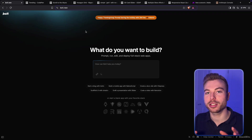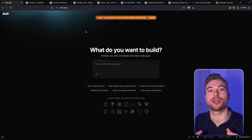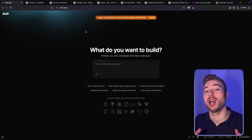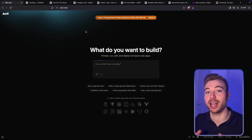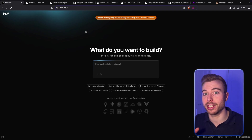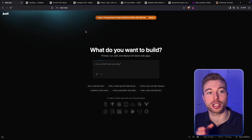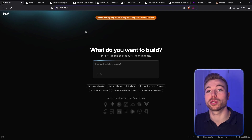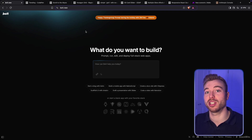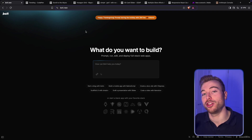What if we told you writing a cutting edge application was as easy as writing your to-do list? Well, today we're going to go through exactly that. And I know it sounds crazy, but using this brand new tool called Bolt.new, we're going to be able to pull back the curtain and see exactly how we could do this.